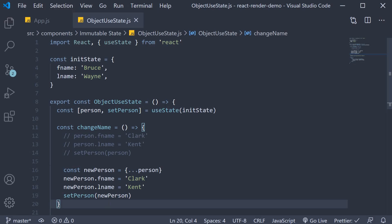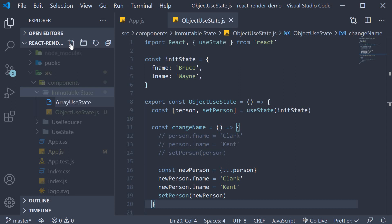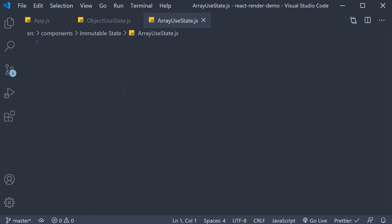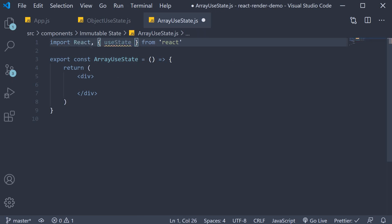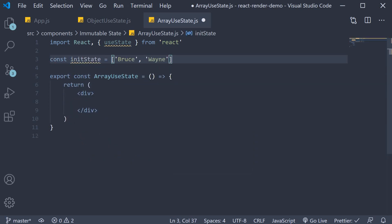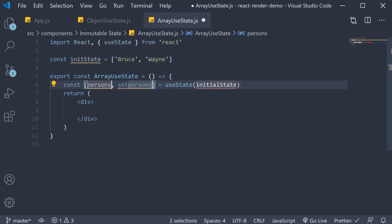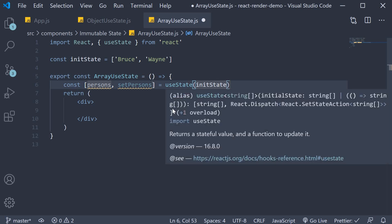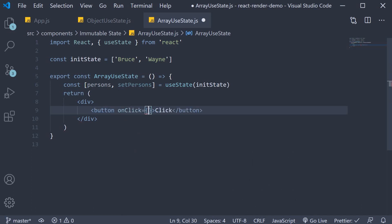This is also the case when dealing with arrays as state. I'm going to create a new file called array-use-state.js. Within the file, use the rafc snippet to create a function component and import useState at the top. I'll create a variable const initState which is an array with two strings: 'Bruce' and 'Wayne'. Within the component I'll use the useState hook passing in initState. The state variable is 'persons', the setter function is 'setPersons'. For the JSX I'll add a button that says 'click' with an onClick handler called handleClick.